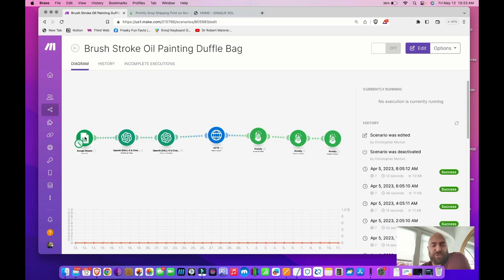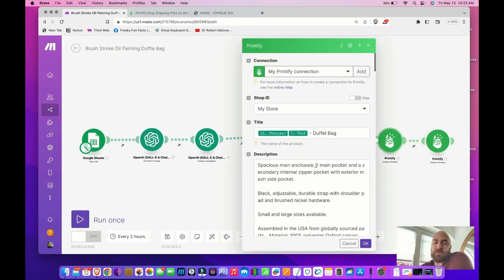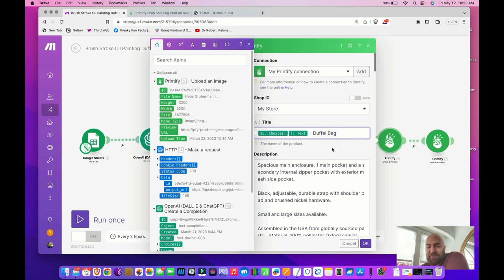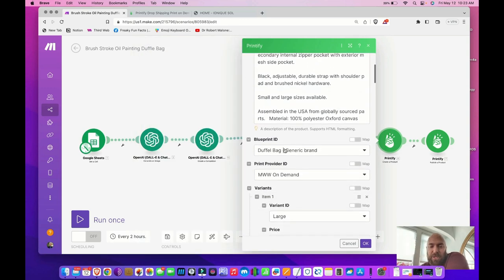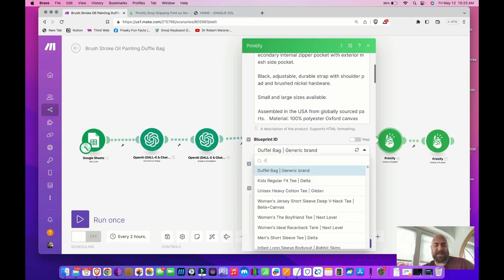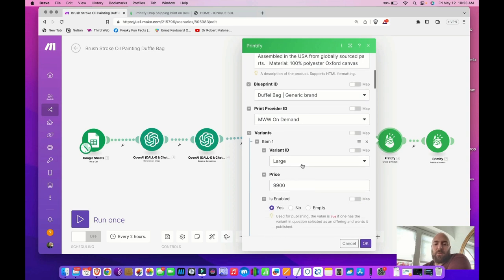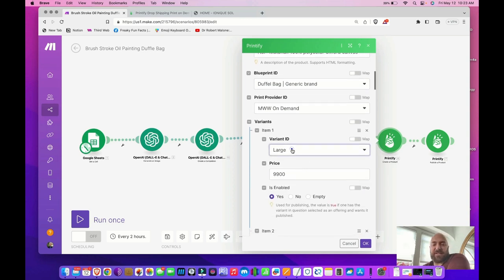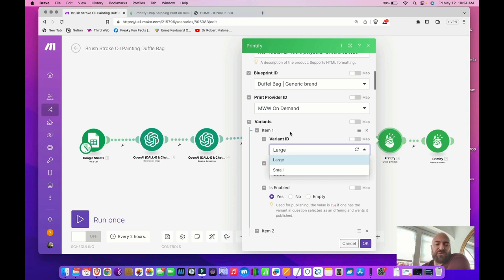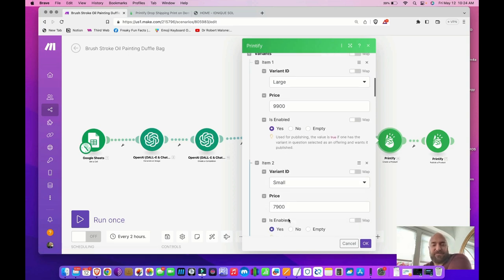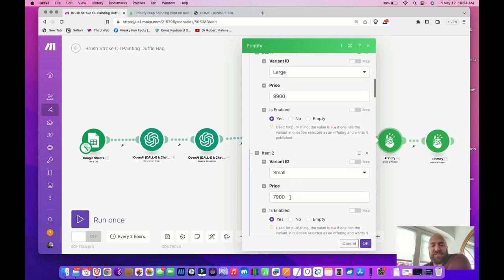Everything remains the same — put your prompt in for the style of art you want on your bag. Go into the Printify Create a Product module and change the title to 'dash duffel bag' for easy sorting. Go down to Blueprint ID, search duffel bag, and select Generic Brand (there's only one option). Select MWW Print On Demand. Now set your variant ID — there are two variants available, so decide if you want to sell both sizes or just one. Set up the large variant ID; set your price using the same pricing rules where $9,900 equals $99.